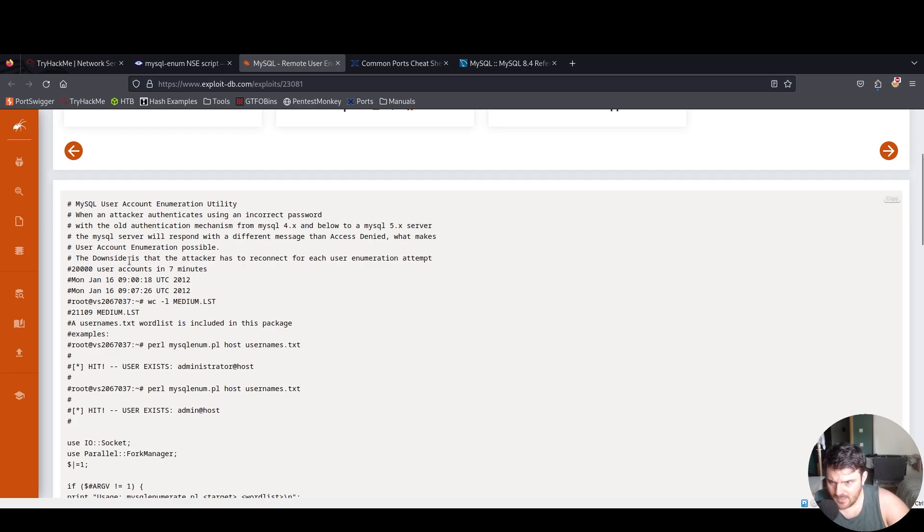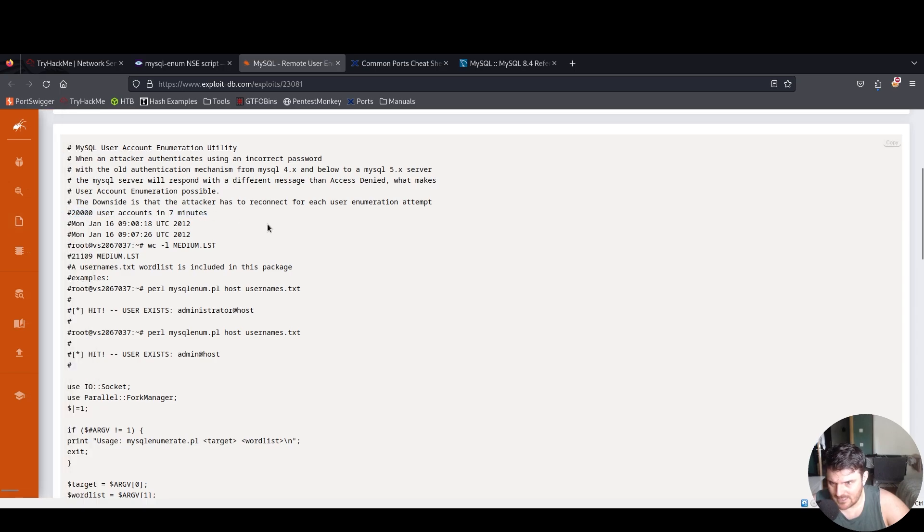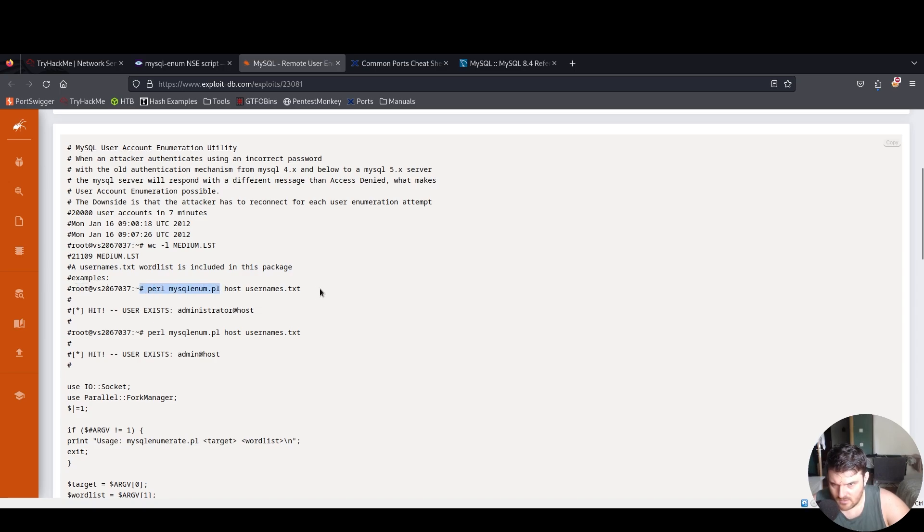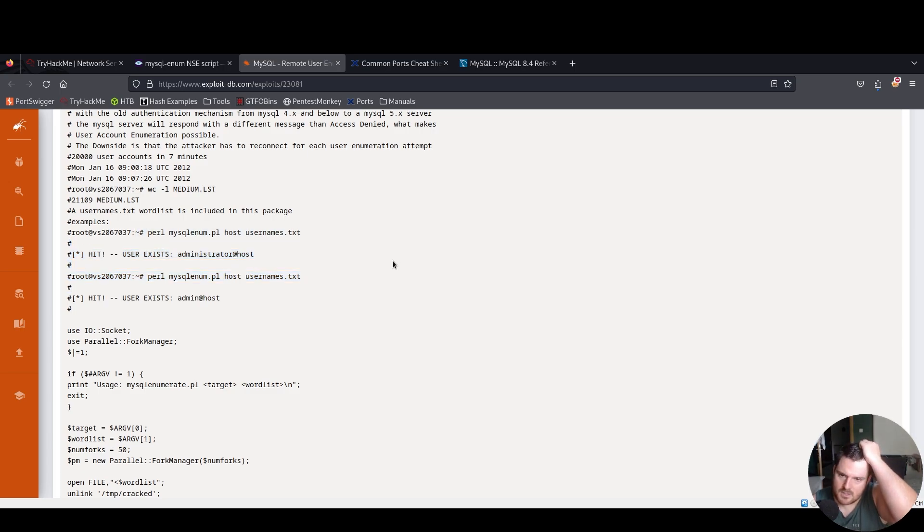The downside is that the attacker has to reconnect for each user enumeration attempt - 20,000 user accounts in seven minutes. We have a username test where a list is included in this packet. We have here an example of running our enumeration script.